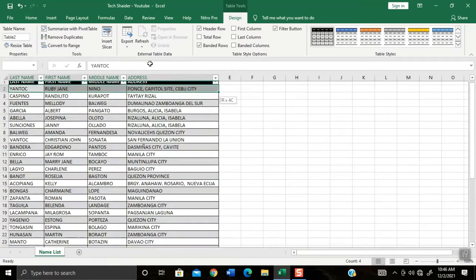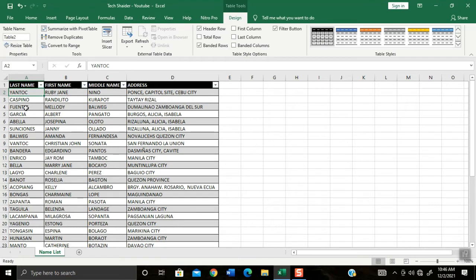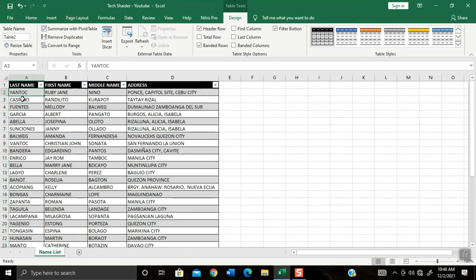And now I will teach you how to sort alphabetically. As you can notice, the last names were not sorted yet. All you have to do is click on the first last name list.